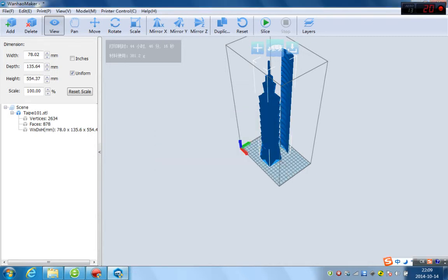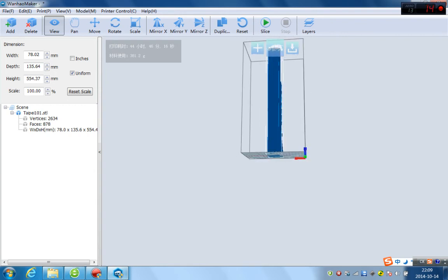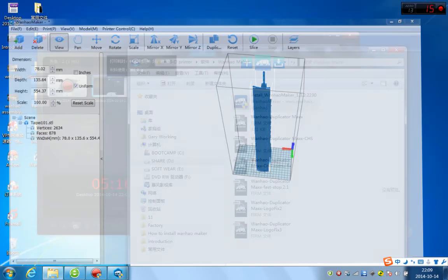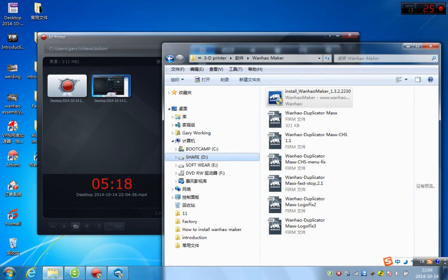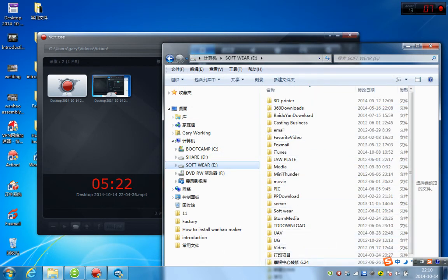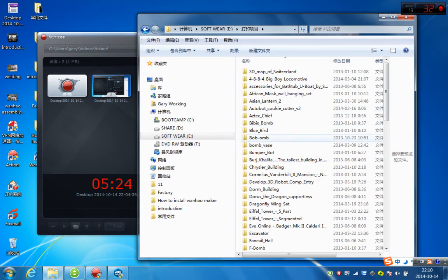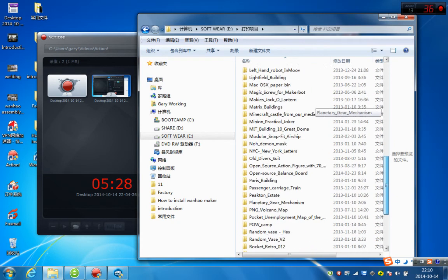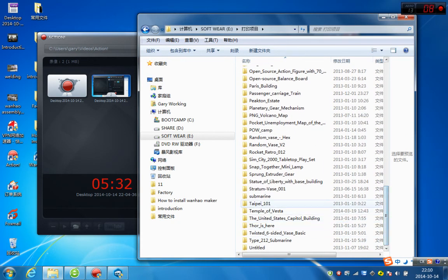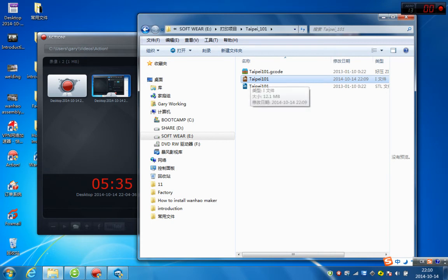Okay. You have finished to generate the file. And you can find the file in the same folder which you have taken that 101. Let's try to find it. Okay. Here. Here you go. You find it. Taipei 101.